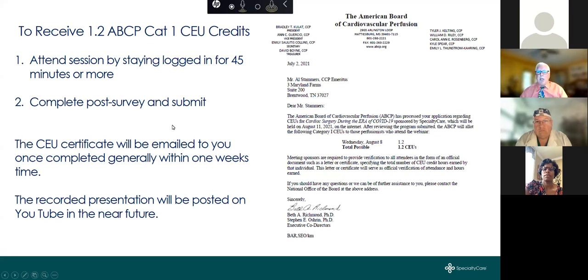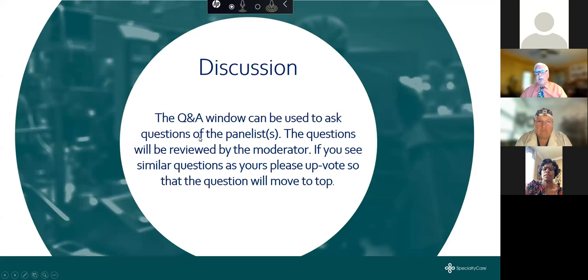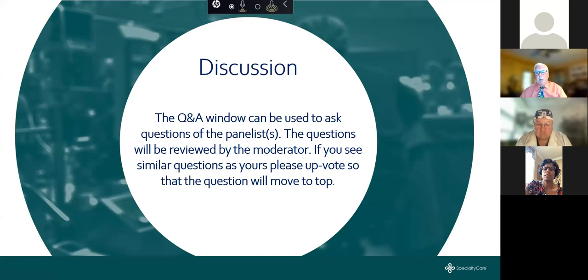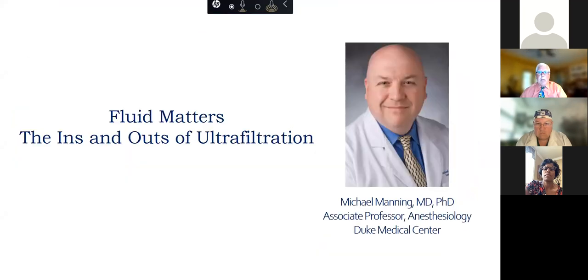Just a couple of housekeeping details. Remember, in order to receive the 1.2 CEUs Category 1, please log in and stay logged in for a minimum of 45 minutes, and then complete a very short post-presentation survey. The CE certificates will be emailed within a week's time. The recorded presentation will be posted on YouTube. Please use the Q&A section at the bottom of your screen to write in any questions.